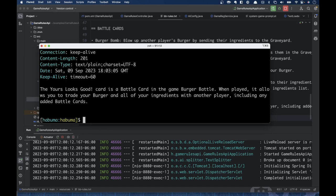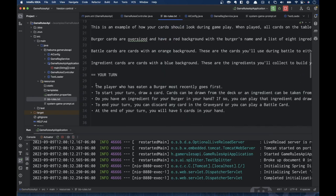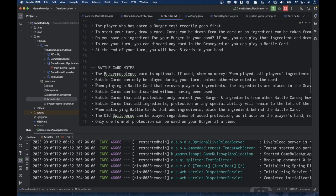Even though GPT 3.5 Turbo does not know how to play Burger Battle, we've been able to give it information from our own document so that when we ask questions about it, it can answer. Furthermore, it's not just about board games — it could be about any document or series of documents you happen to have. You can load those into your vector database, select the ones most relevant to the question, and use those similar documents as context when the user is asking questions.